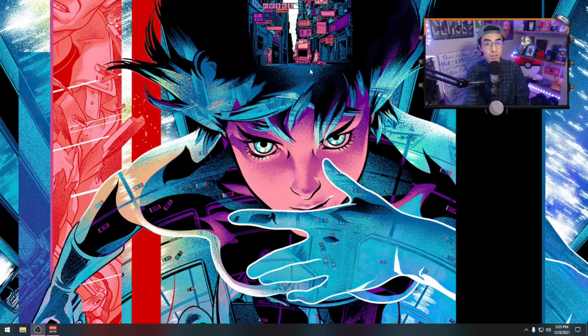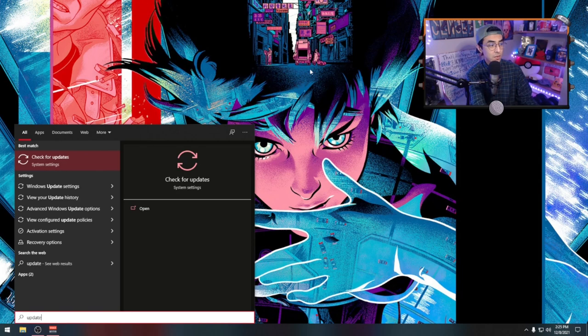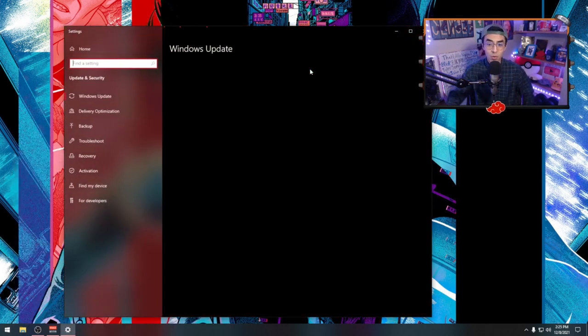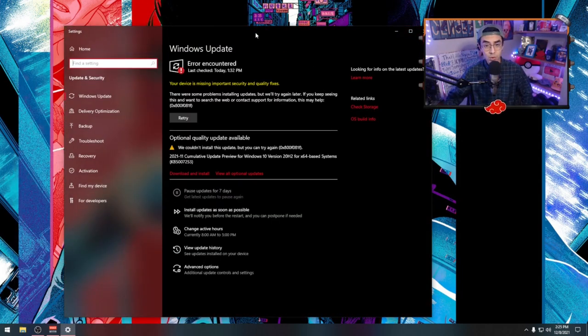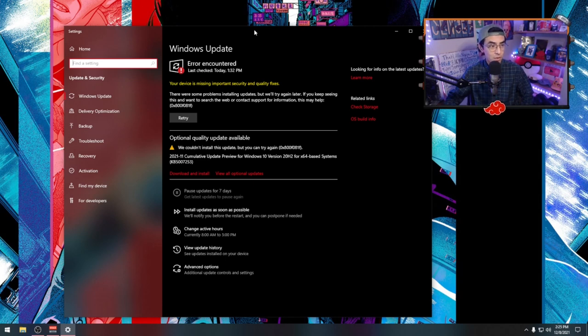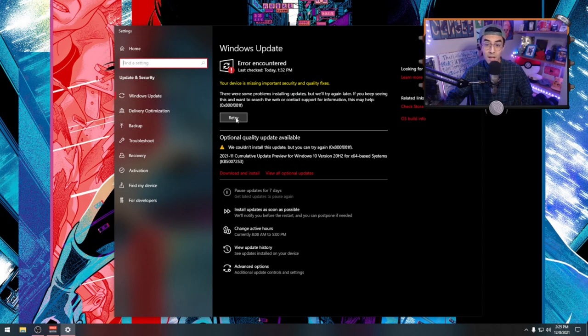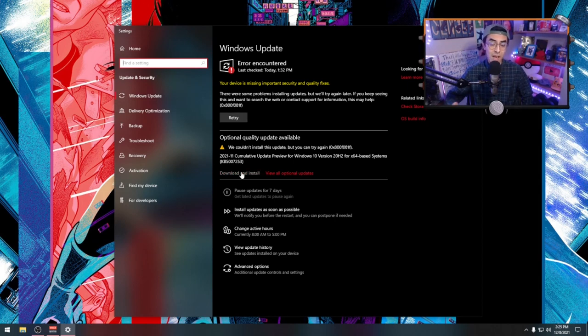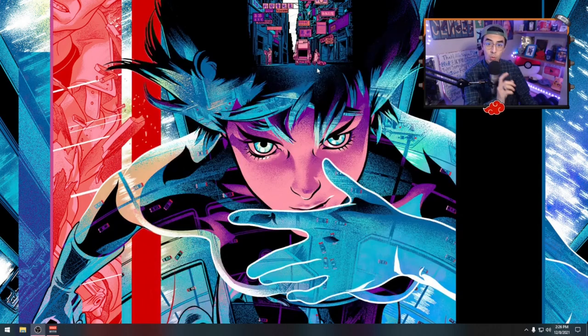First thing we're going to do is update our computer. This is the easiest method into getting a lot of performance. Most games do run best on newer versions of Windows, and most drivers do run best on newer Windows. If you guys have errors, go ahead and retry and hit those download and install. Then when you guys have actually installed it, come back to the video and continue on with the next step.